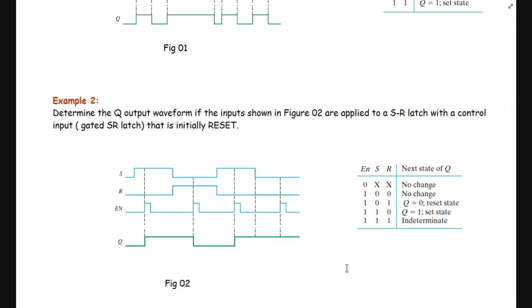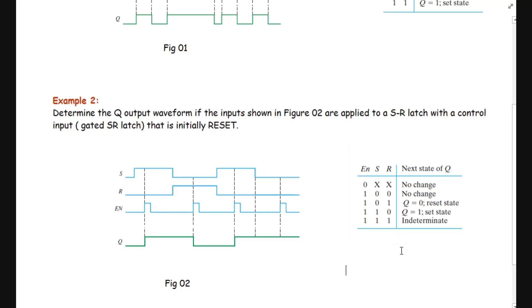Now you can see the clear and neat waveform of the Q output. For any questions, write in the comment section. If you still have any confusions, write in the comment section. Thank you.